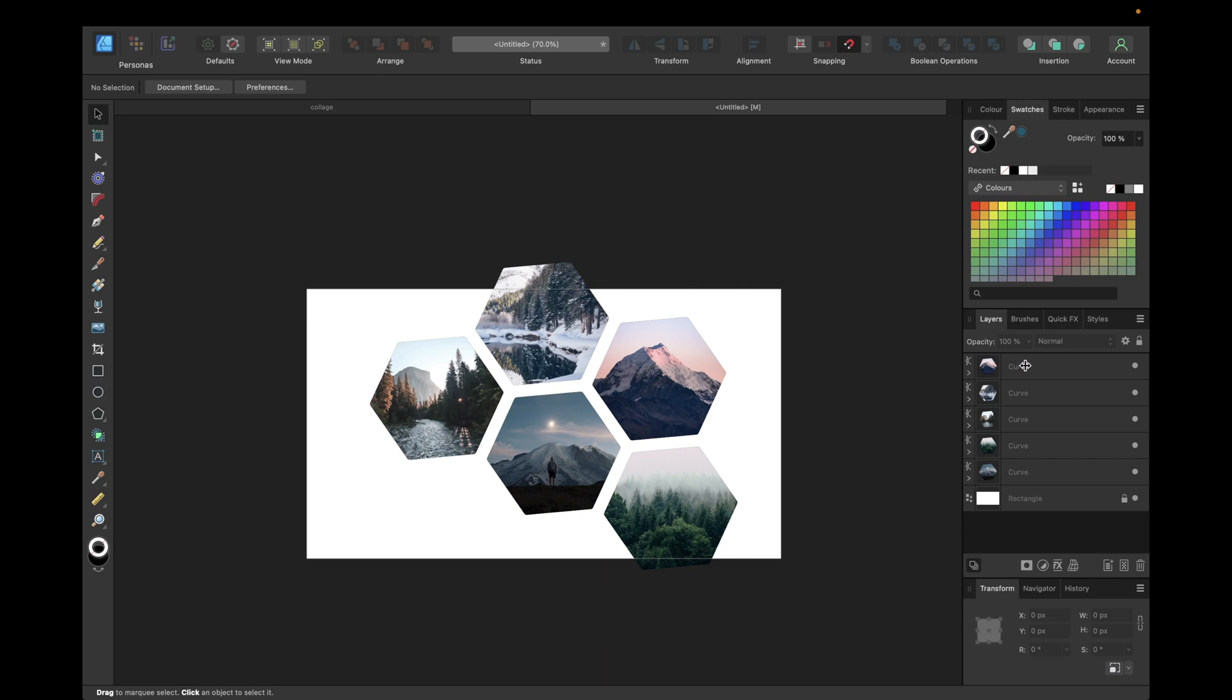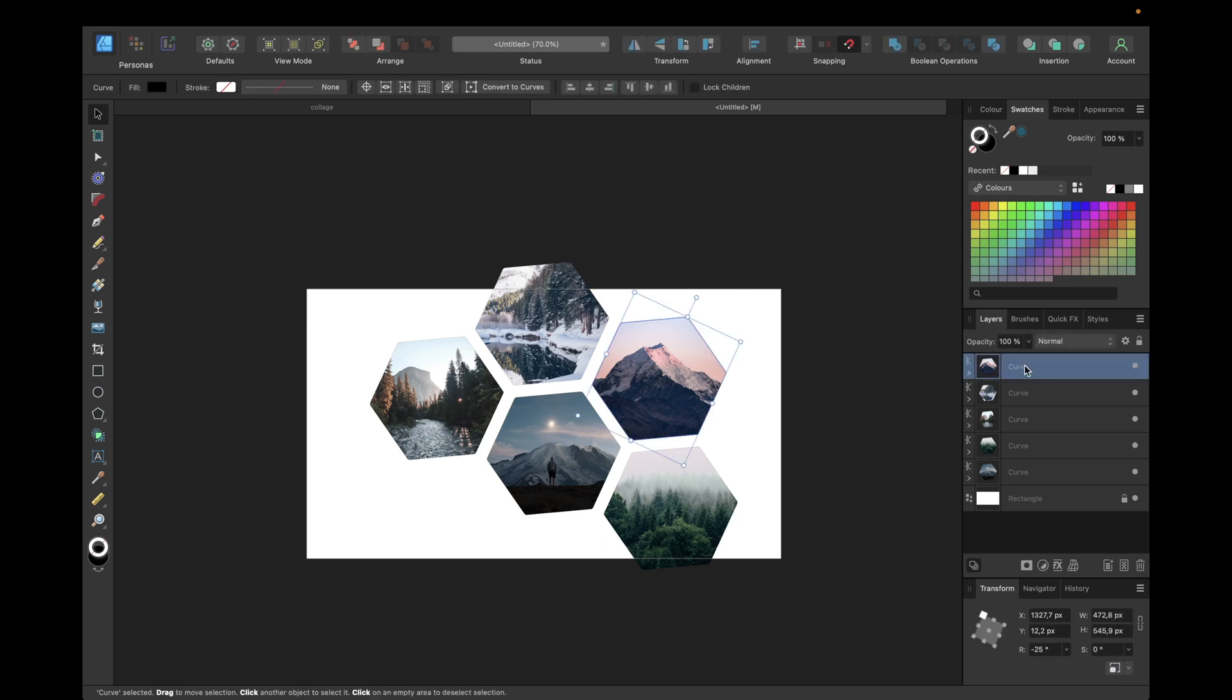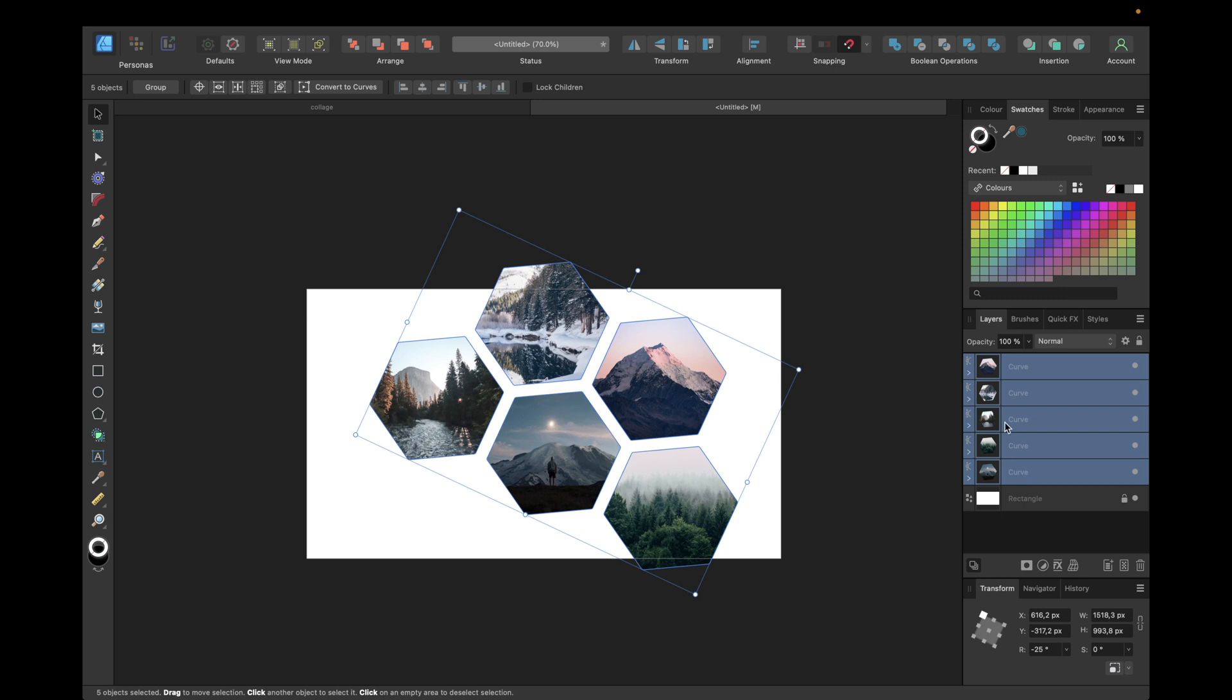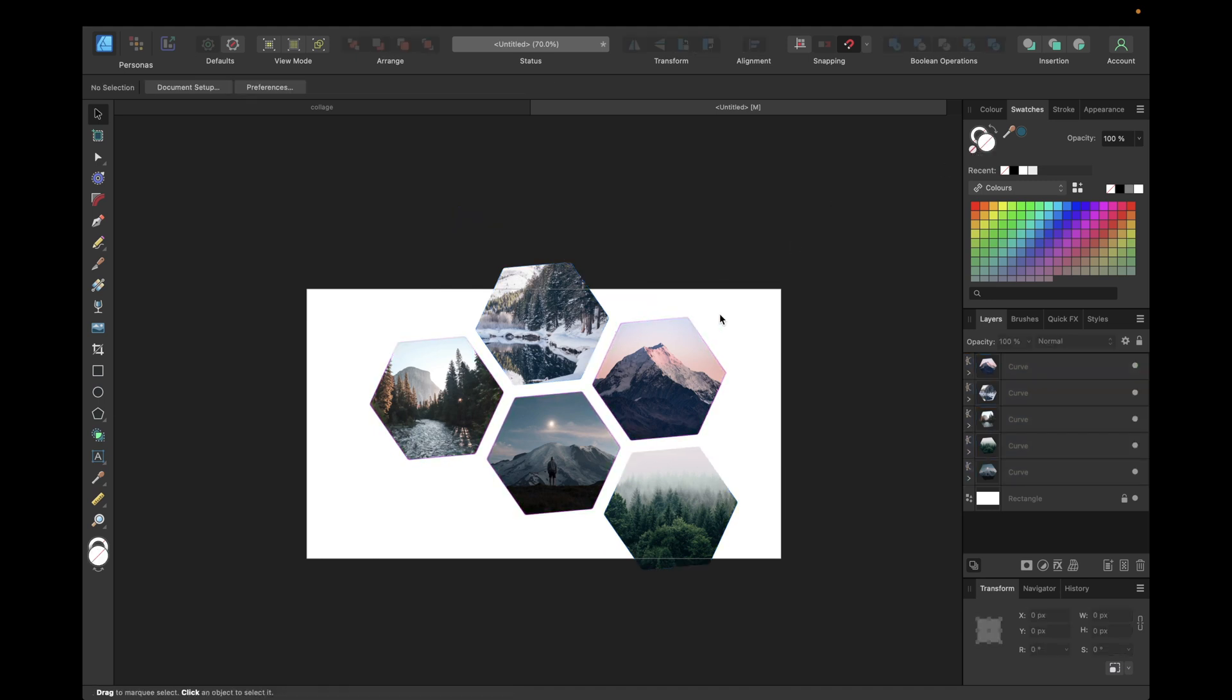The next step is selecting the first curve, holding down shift and last curve, and going to the filling. Now remove the filling by clicking on this little icon right here to make it transparent so we don't have those little black lines outside visible, which doesn't look that good.